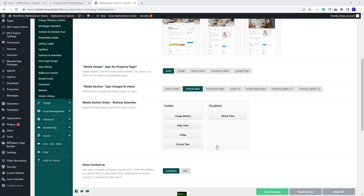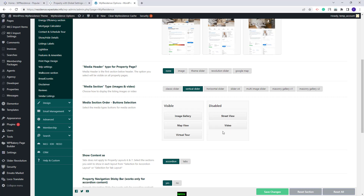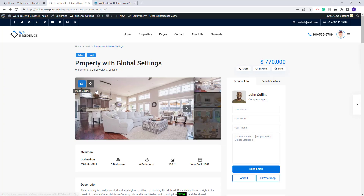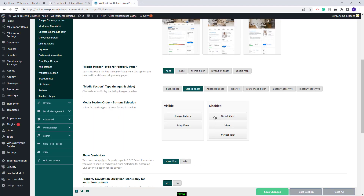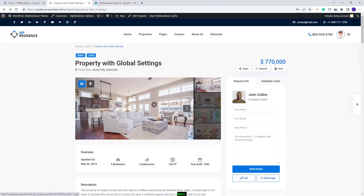The next option refers to the image slider as well. Here you will be able to enable or disable the buttons that will show in the slider. You can move with drag and drop the elements that you do not want to show in the slider. For example, I will leave only the gallery and the map view and on the property page you will have only these two buttons. Also, if the property will not have a video, a virtual tour or street view enabled, the buttons will not show.